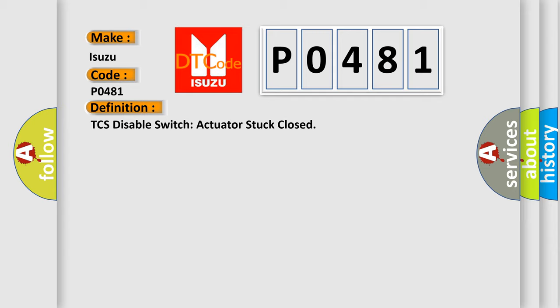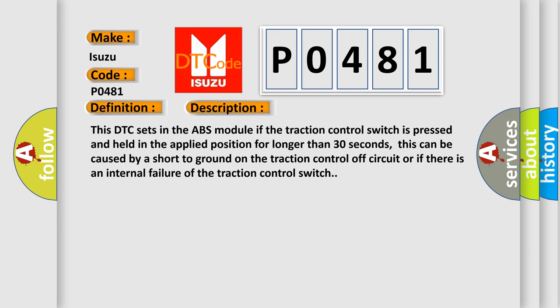And now this is a short description of this DTC code. This DTC sets in the ABS module if the traction control switch is pressed and held in the applied position for longer than 30 seconds. This can be caused by a short to ground on the traction control off circuit or if there is an internal failure of the traction control switch.